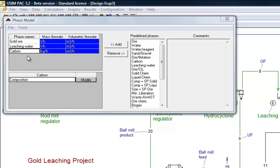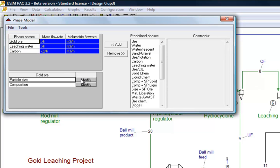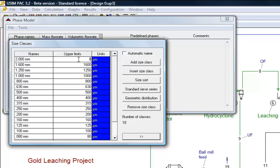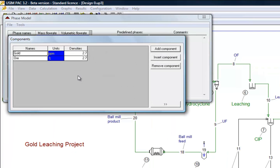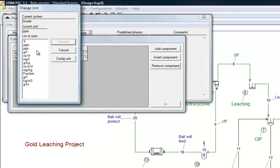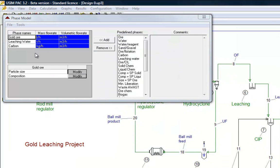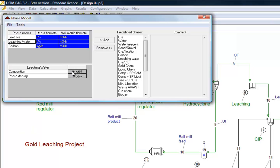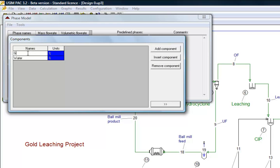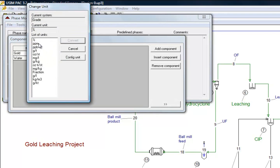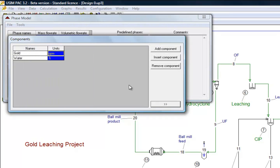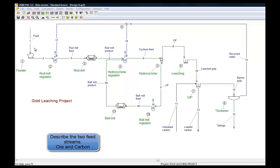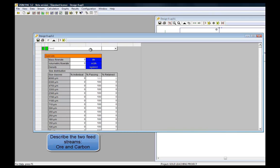For the ore, it is possible to define the numbers and characteristics of size classes. The gold component will be described in gram per ton for the ore, and in ppm for the solution. We define then the pulp as the combination of gold ore and solution, that will allow displaying pulp volume, percent solids, and density in the stream description table.